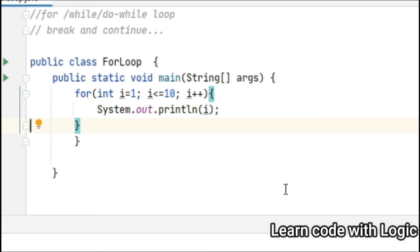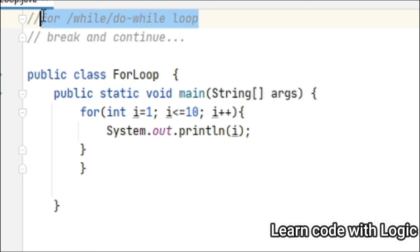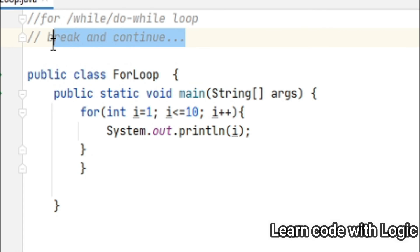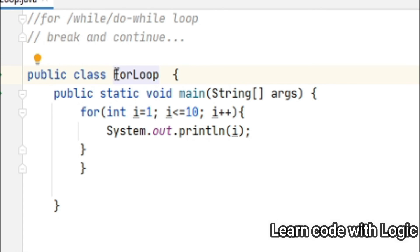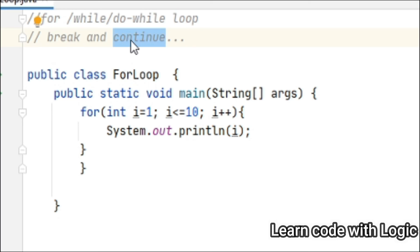Hi viewers, welcome back to Java tutorials. In our previous tutorials we have seen what is the for loop, while loop, and do-while loop with some examples. In this video I will talk about how to use break and continue statements in loops. As we know, loops execute the code many times as long as the specified condition is true. The break statement is used to jump out of the loop entirely, while the continue statement skips only one iteration rather than breaking out of the entire loop.